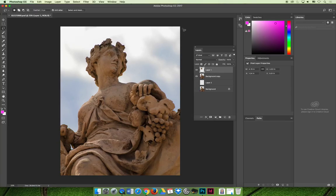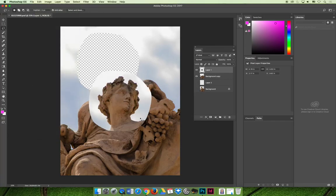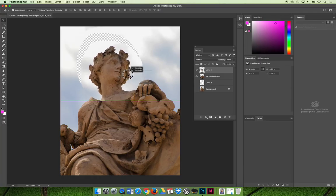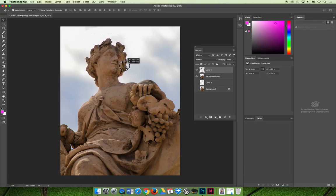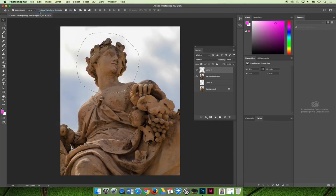You could also choose Edit > Cut, which creates a hole in the image, and then choose Edit > Paste on layer one to move that content onto the new layer. You could then use the move tool (the very top tool in the tools panel) to try to move it back into place, but it's hard to get it perfect. I don't think that's a good idea because we're always trying to practice non-destructive editing, so I would err on the side of copying rather than cutting — copy and then paste onto its own layer.